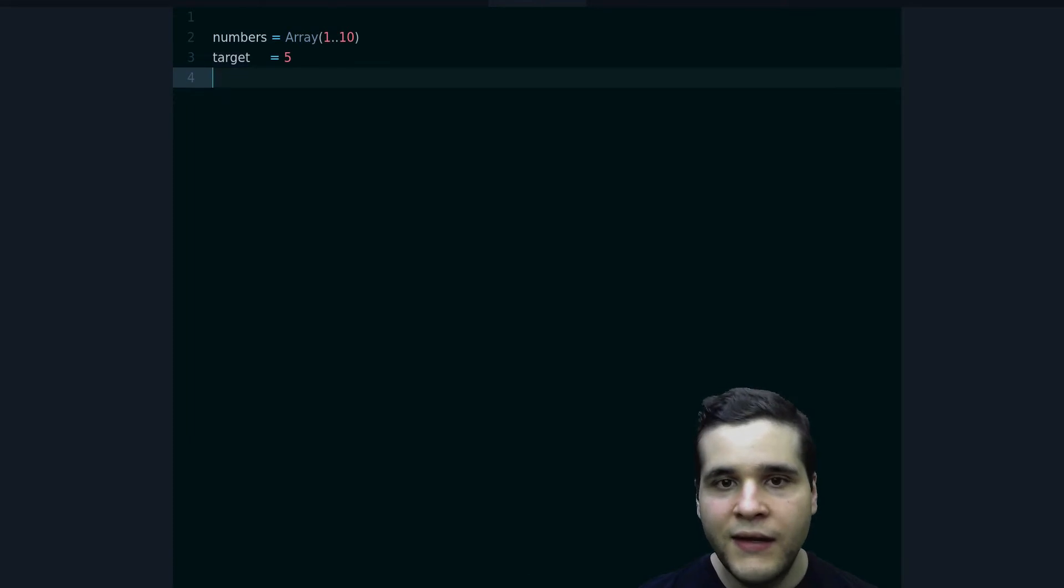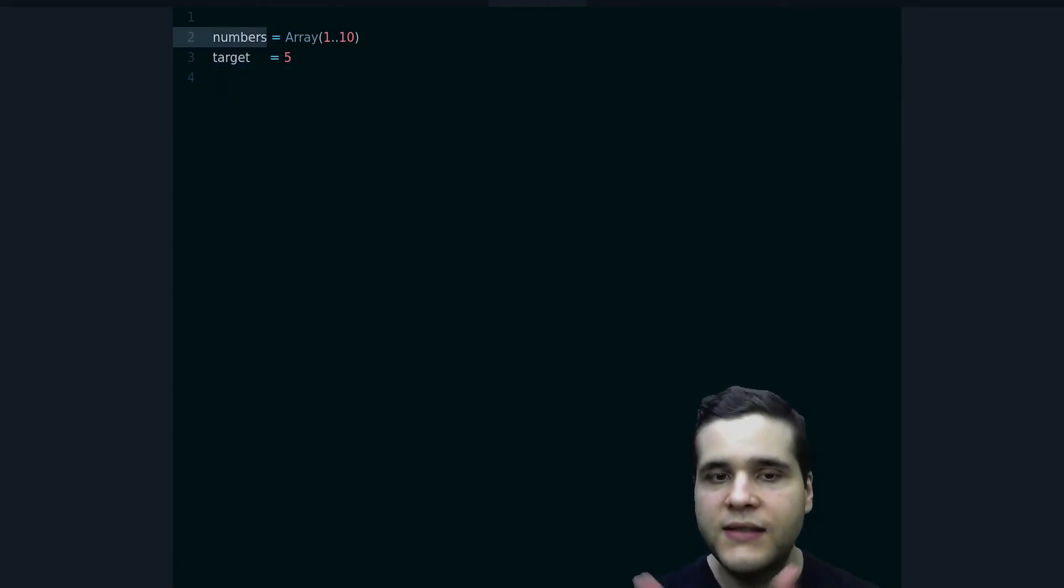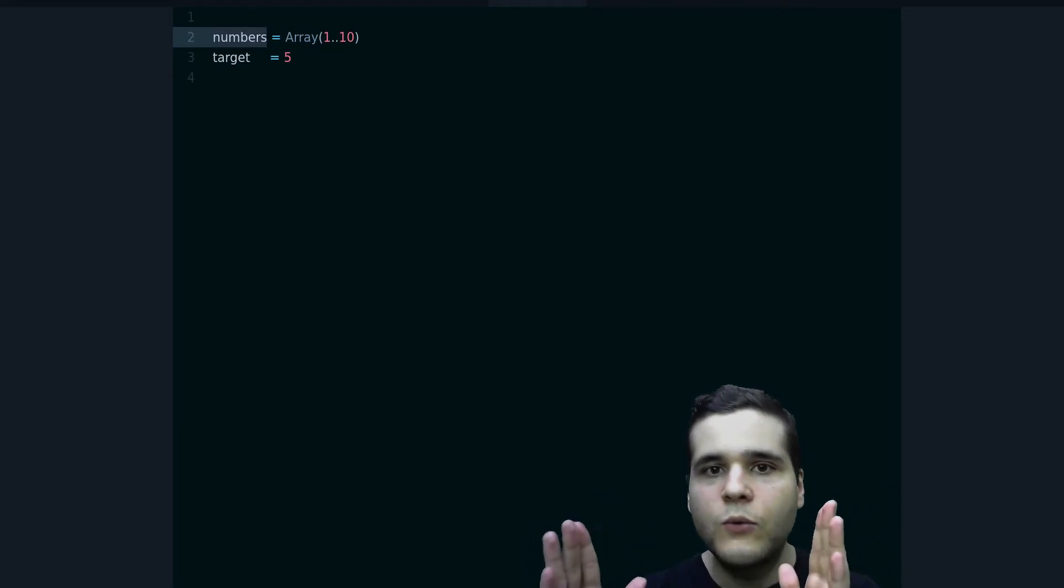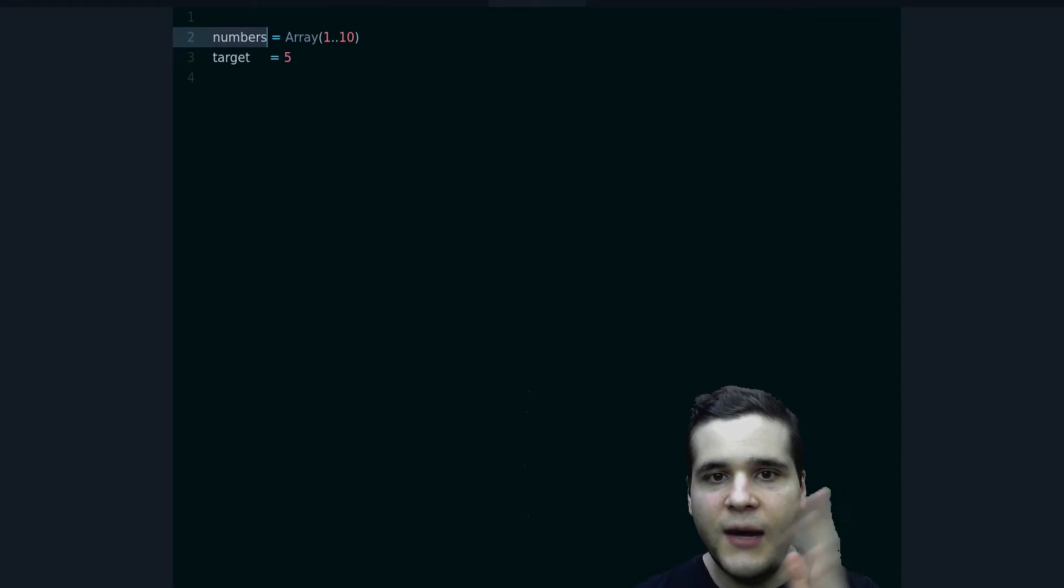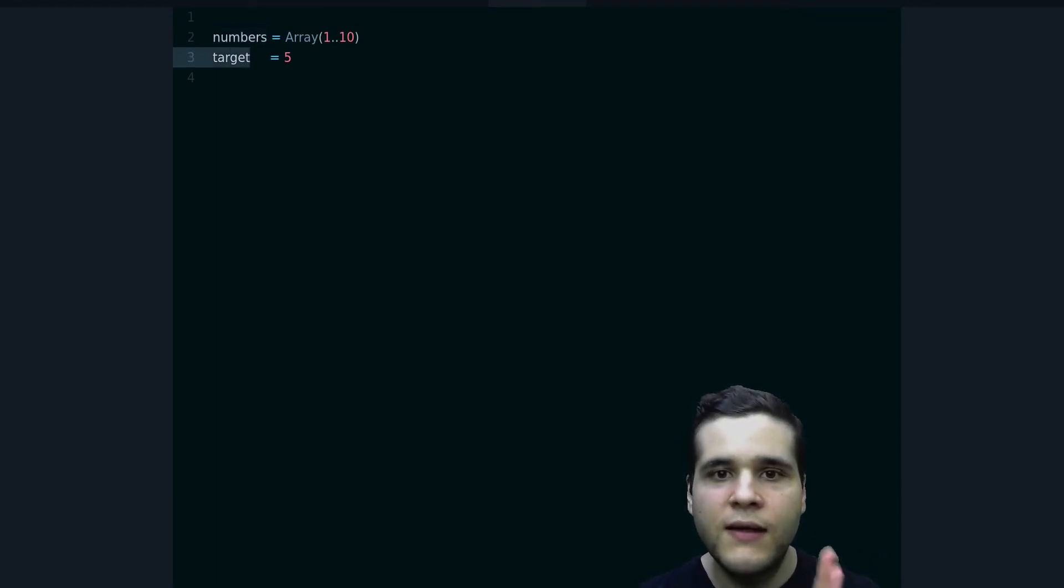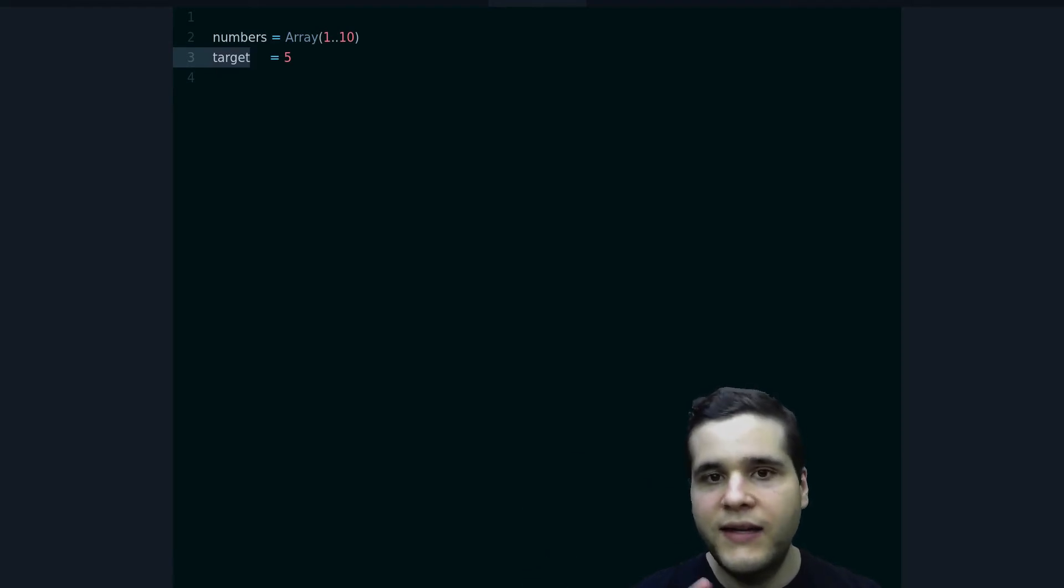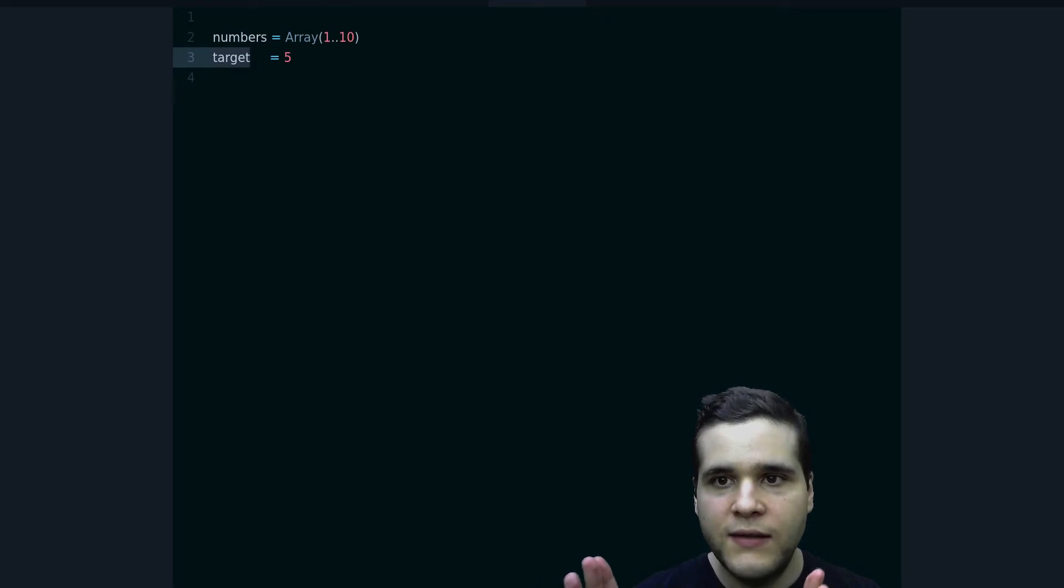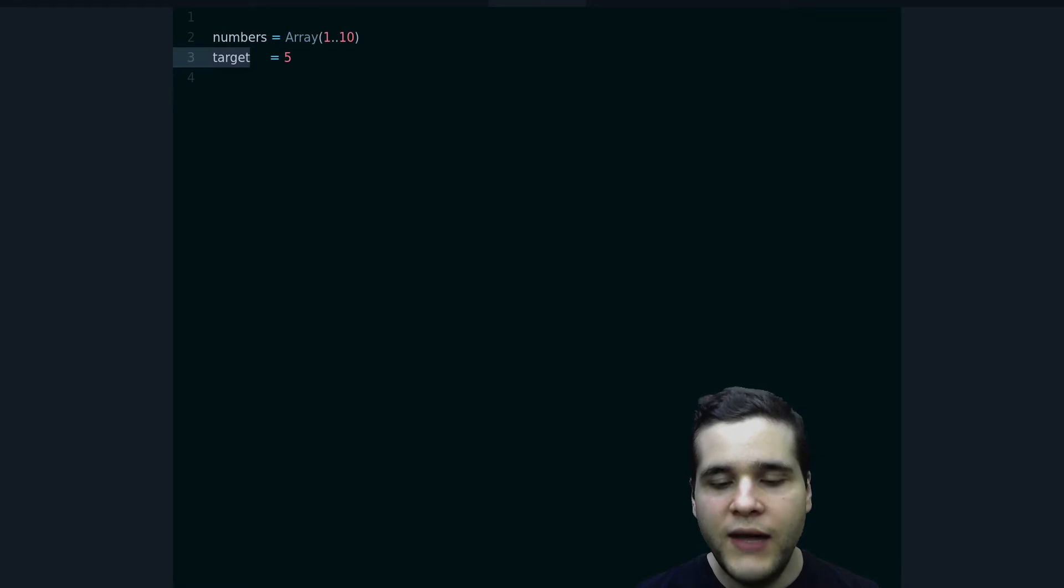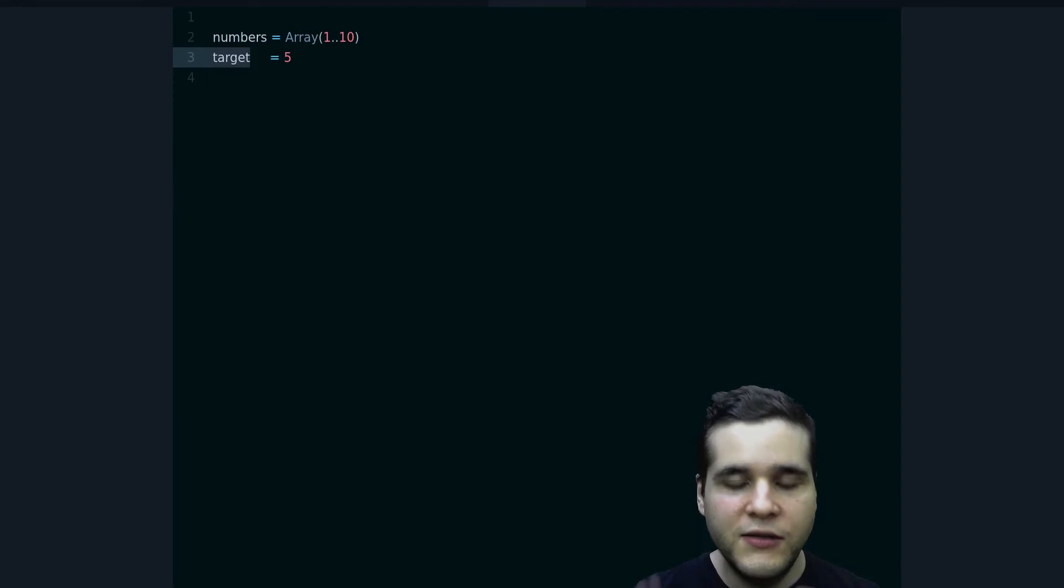Where we have the numbers that are less than the target, so the numbers that are less than 5, and then we have another array where we have the numbers that are greater than the target, in this case greater than 5. So that's what we're trying to accomplish here. There are many ways to do that, but I would like to do it in the most efficient, most compact way.